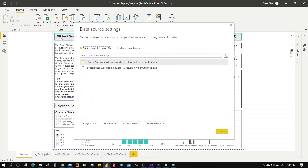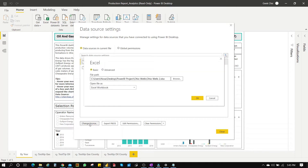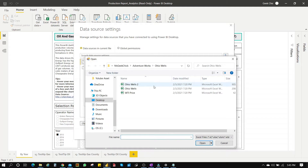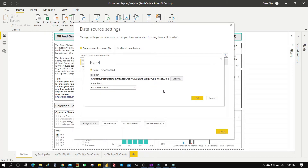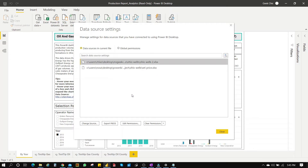You can see it's asking for a different path. So we go to Change Source and then browse to pick up the Excel file. Click OK. Now it has replaced the old one.